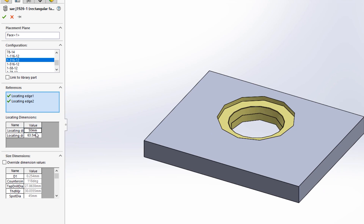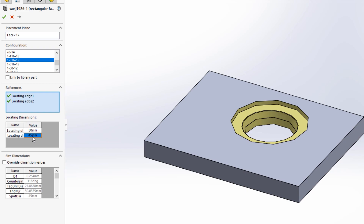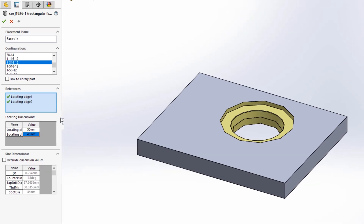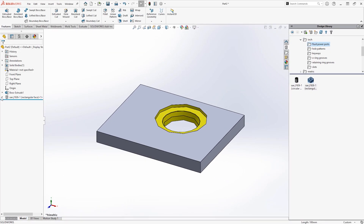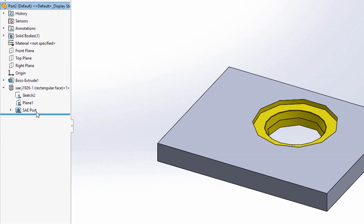Below the locating dimensions section we also have the option to override some dimensions. This allows us to further fine tune values for specific applications. Once you've confirmed the command, if you take a look at your feature tree we can see that those features are listed with their symbols.